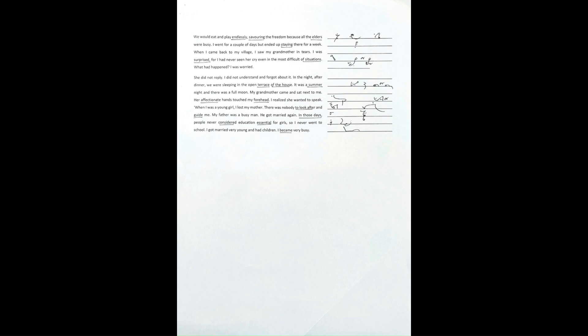I was surprised, for I had never seen her cry even in the most difficult of situations. What had happened? I was worried. She did not reply. I did not understand and forgot about it.